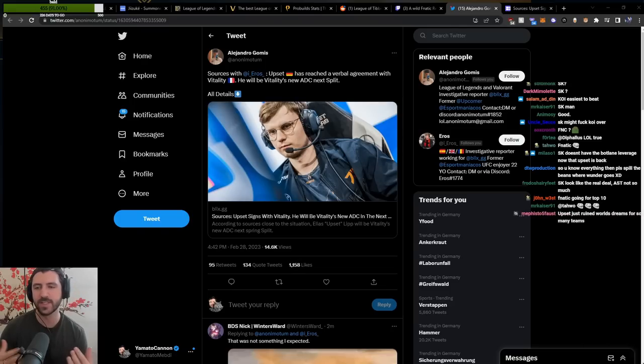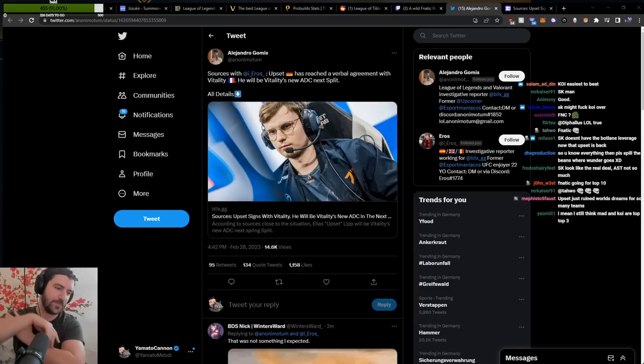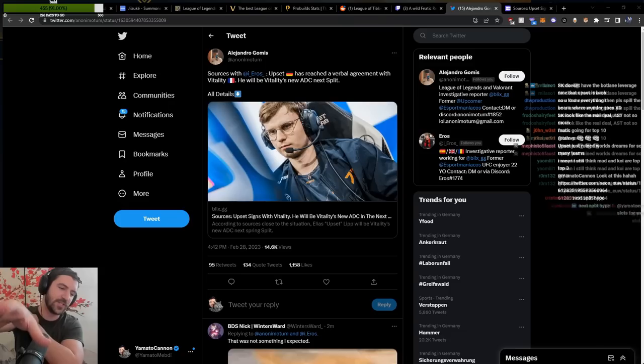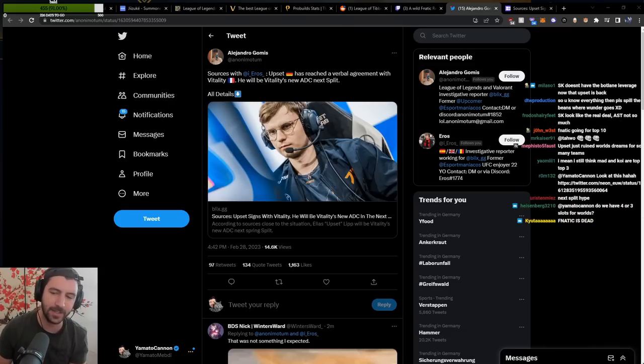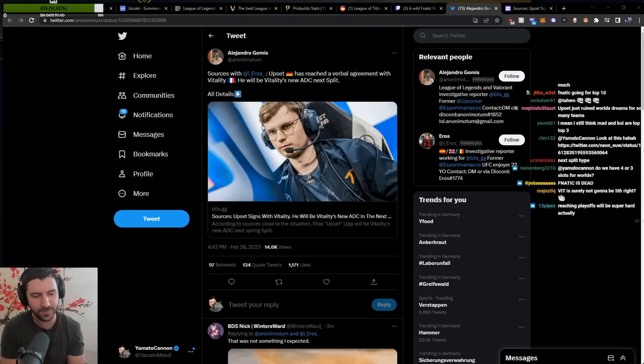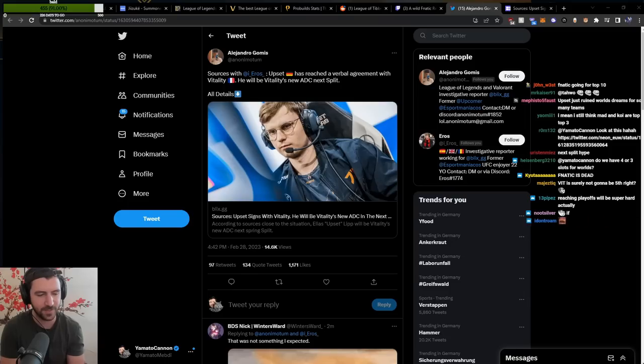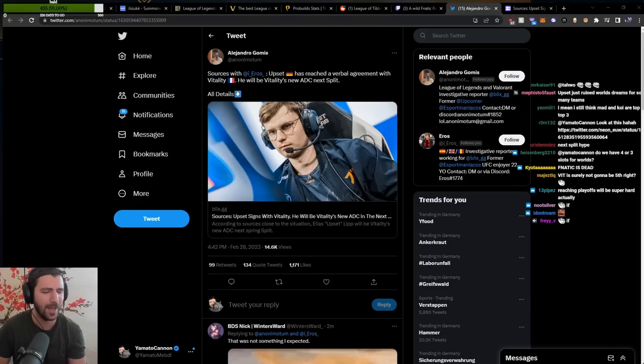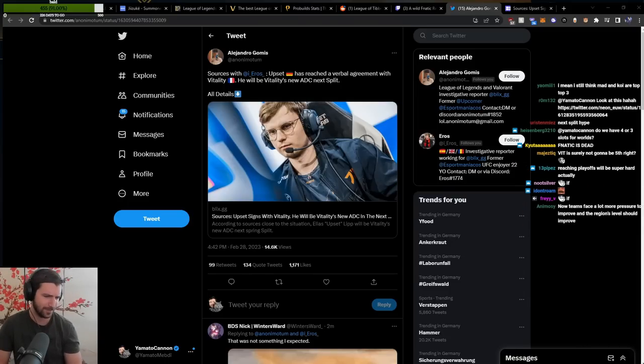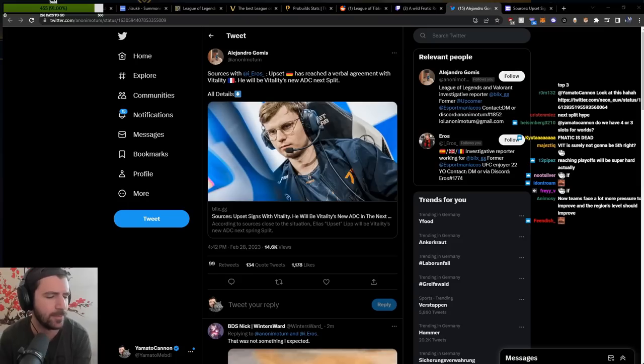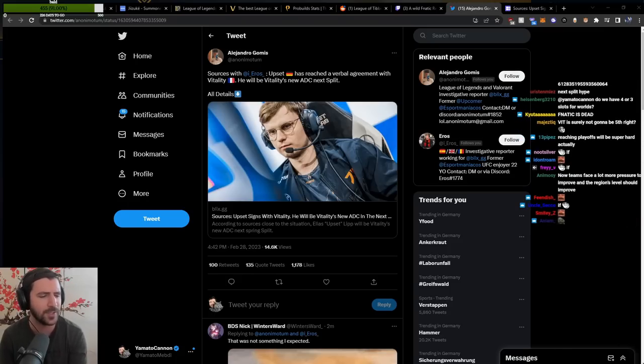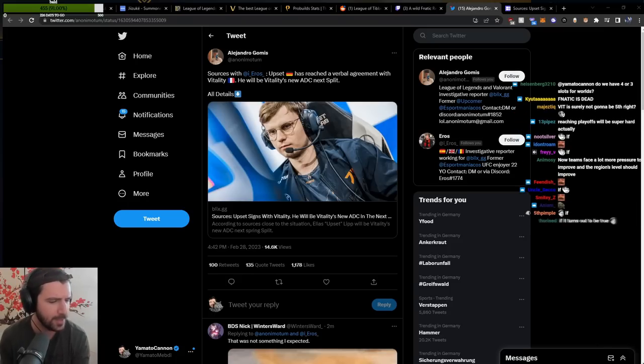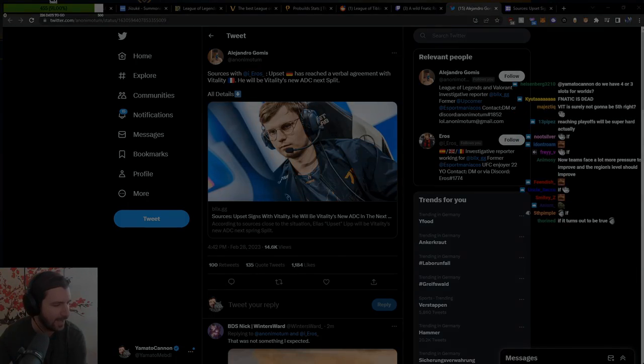But yeah. Obviously, if this turns out to be true, then yeah, it's fantastic. It's fantastic with Vitality. If it turns out to be true. Allegedly. Allegedly.